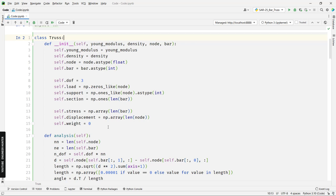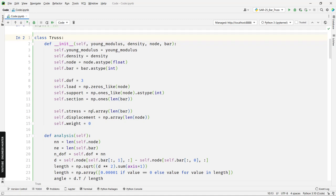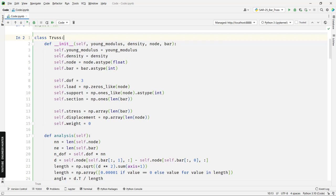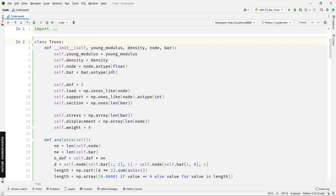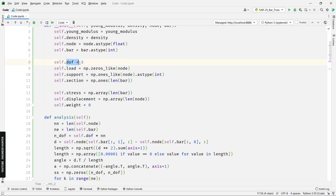I also have a MATLAB video — I'll leave the links in the description as well. Now I'll explain briefly about this class. First we have the init method, and we need to import the Young's modulus, the density of the material, the nodal coordinates, bar connectivity. For this problem we have 'sdof' equal to 3 because this is a 3D truss problem, and we have the load array, support array, and section array.